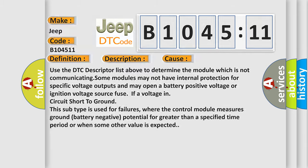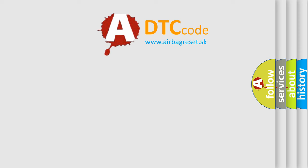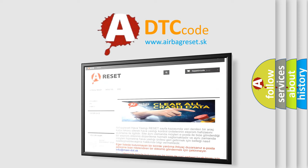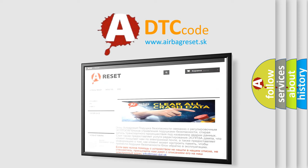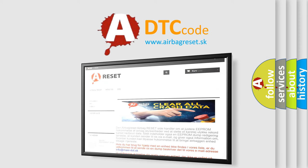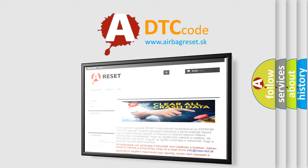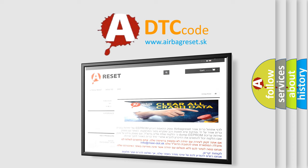The Airbag Reset website aims to provide information in 52 languages. Thank you for your attention and stay tuned for the next video.